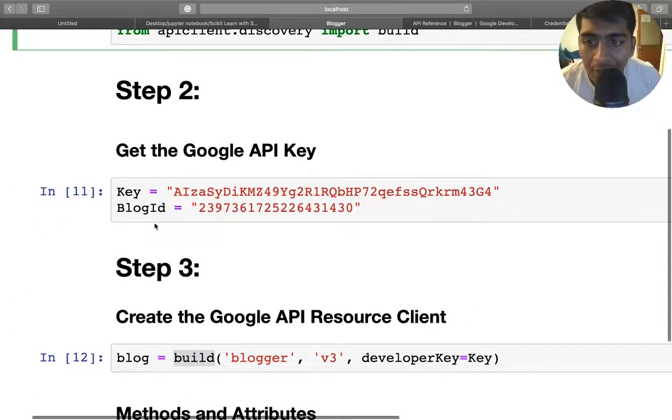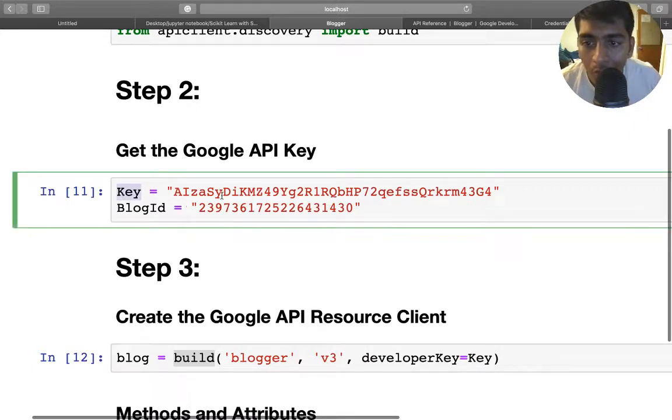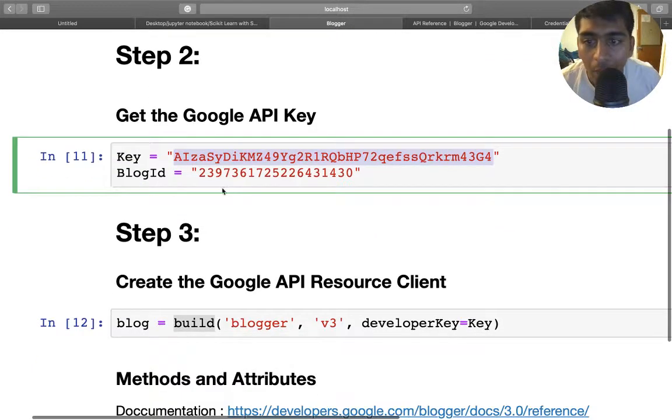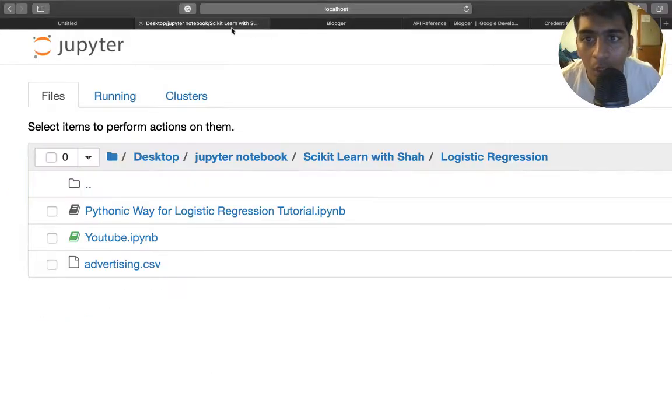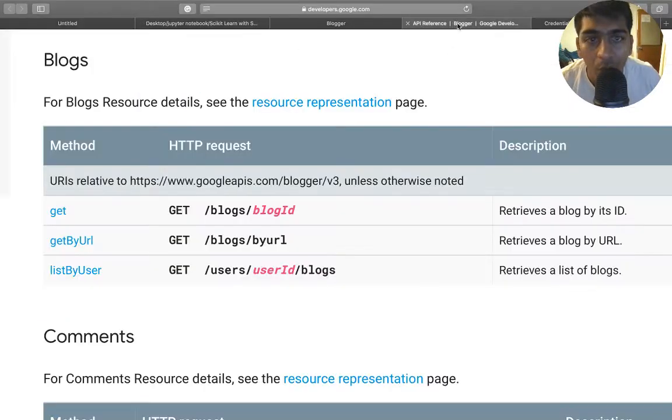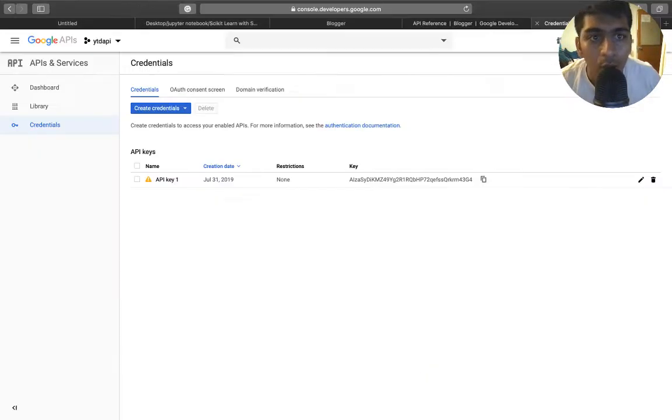The second step would be getting your key—that is your API key and the blog ID. So whatever Google blog you want to scrape, you need to get the blog ID. Let me just walk you through the steps how do you get the blog ID.